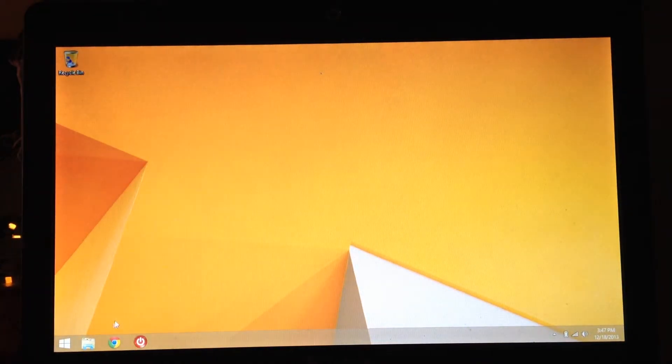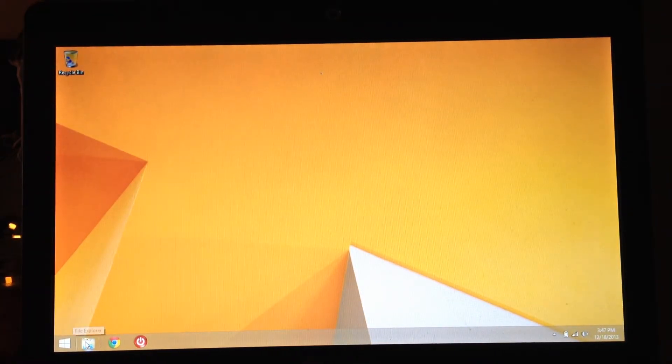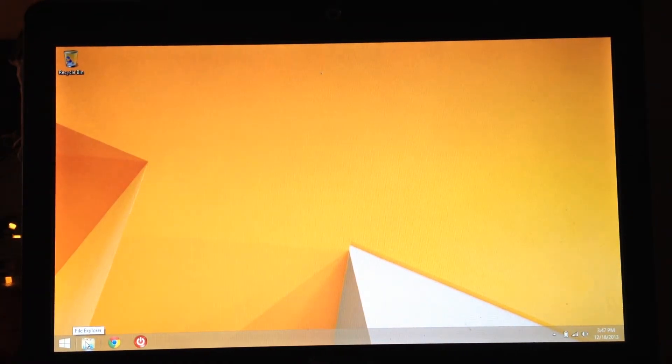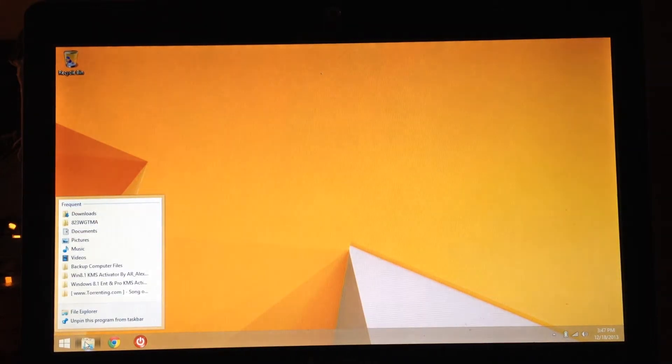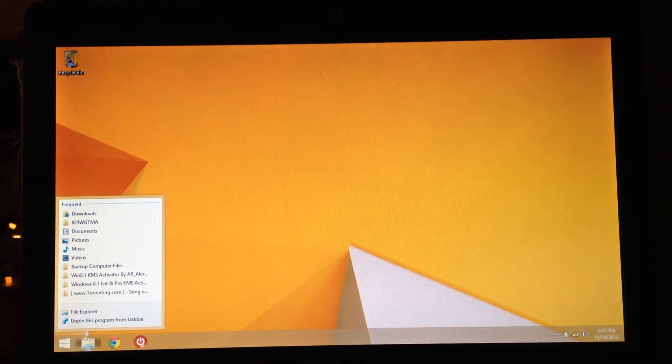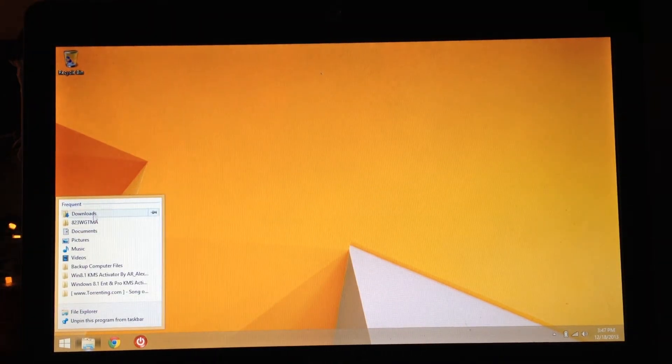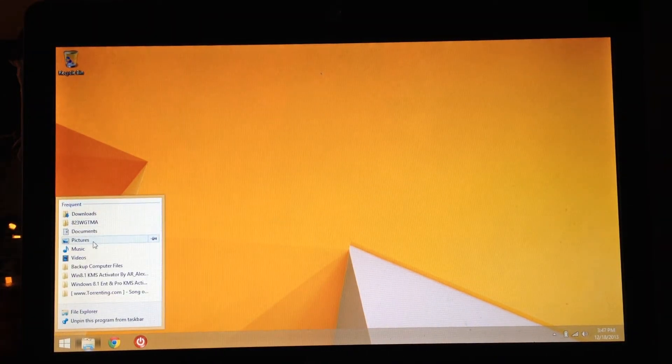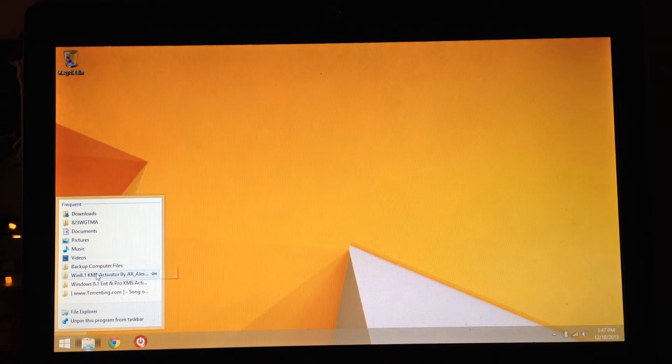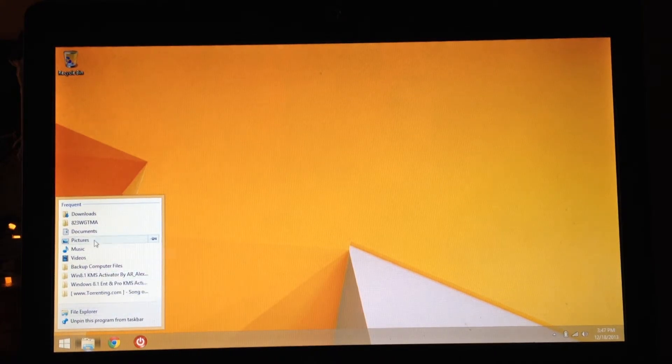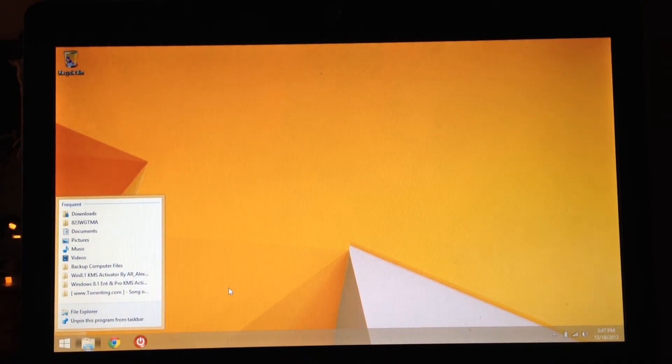Also, by right clicking on this file right here, the file explorer button, you can have a quick link to like your downloads, pictures, music, or some commonly used folders that you use.